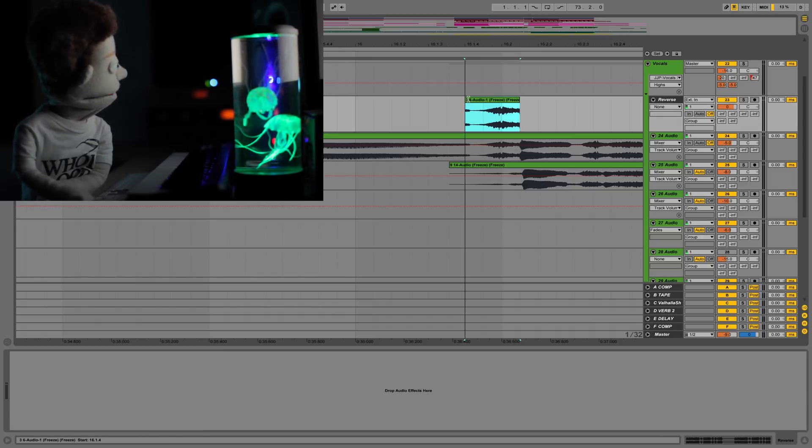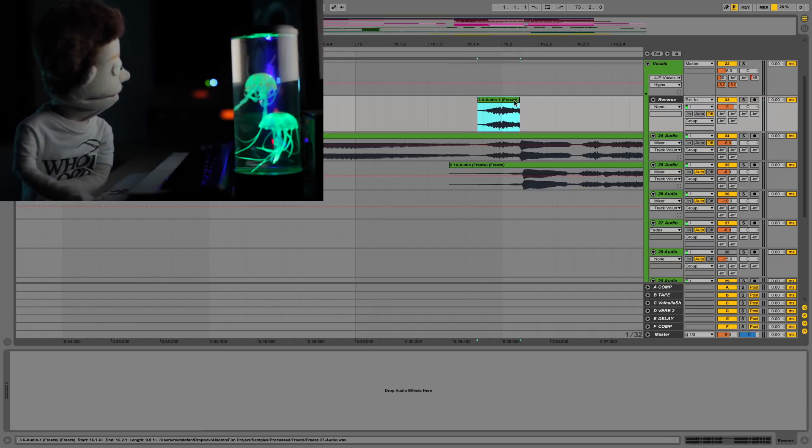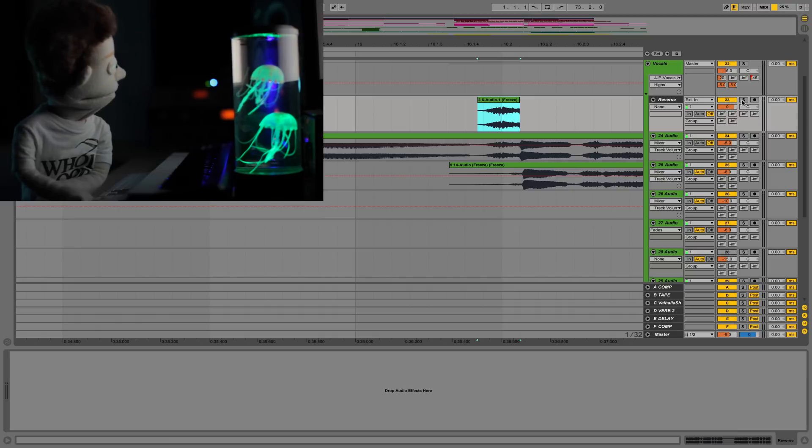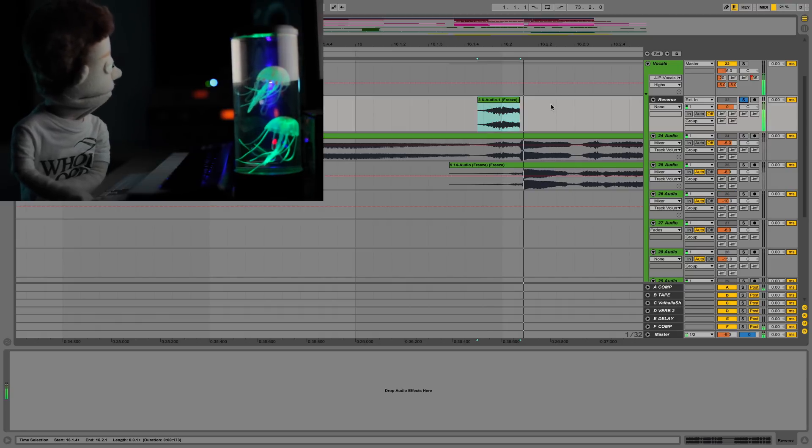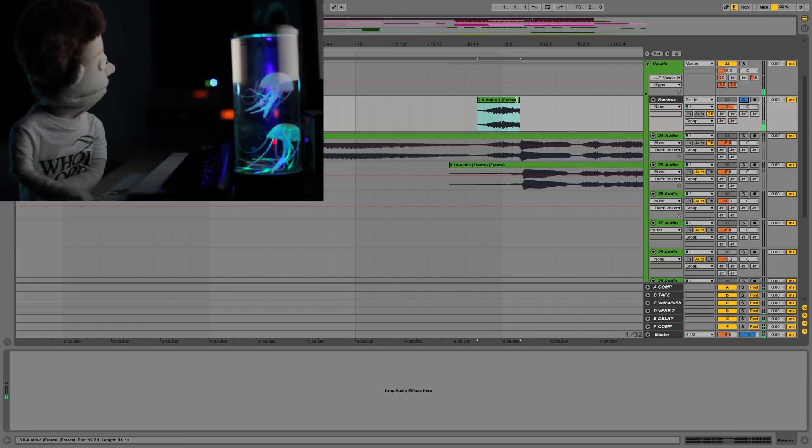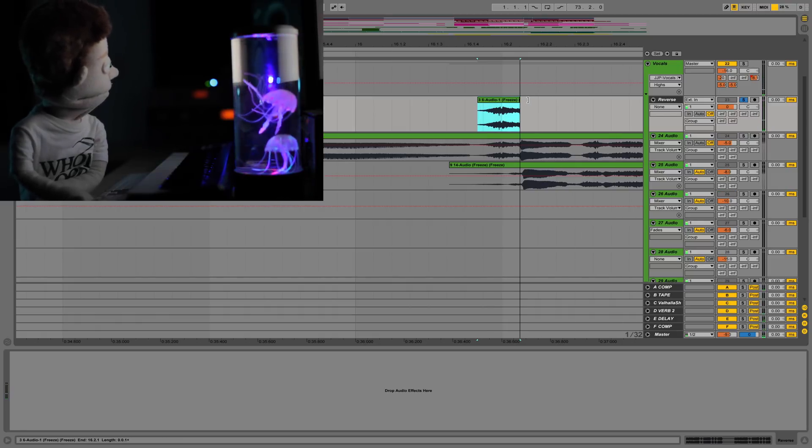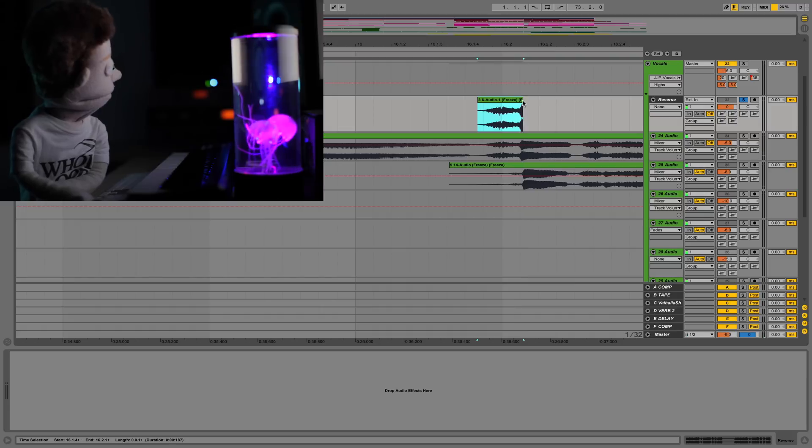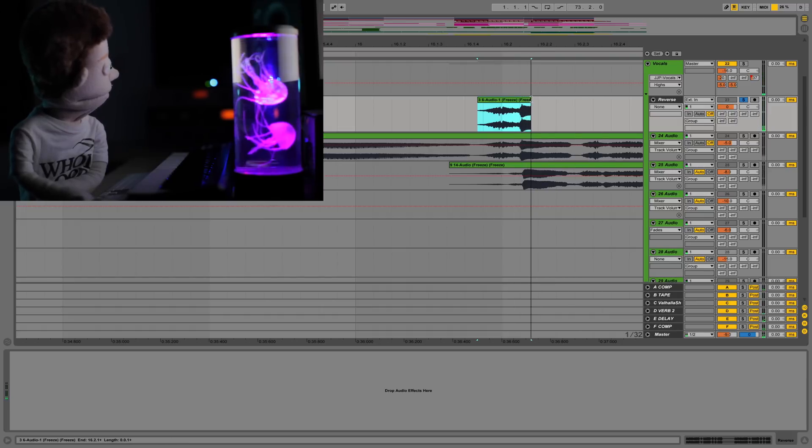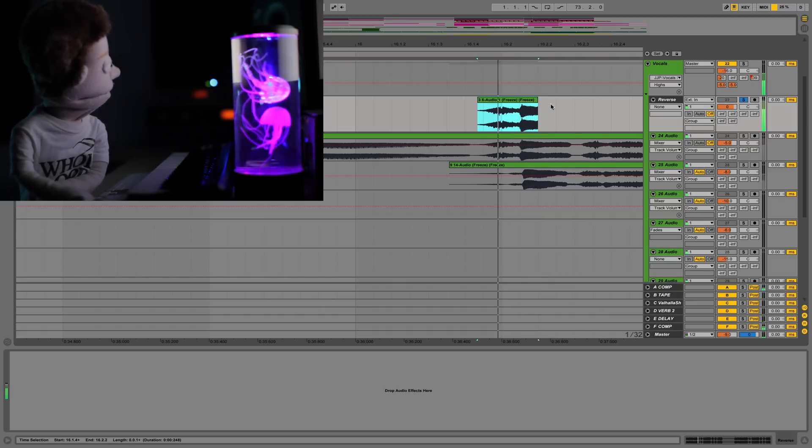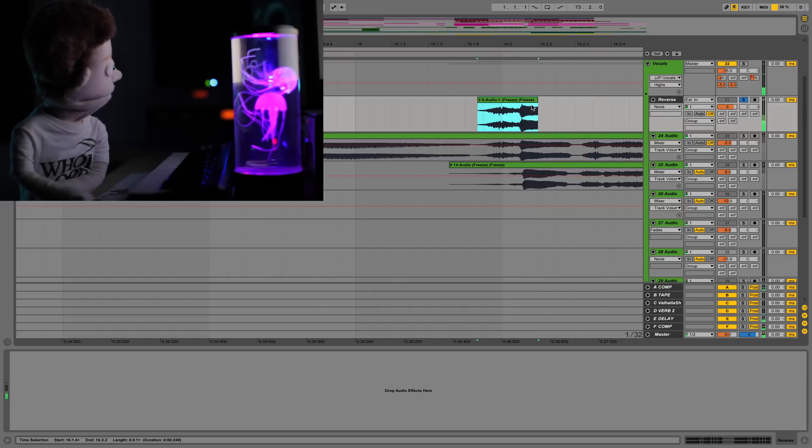Boom, and we can start messing with this. Let's solo this because we don't really need to hear. We want a little bit of the tone, not just all breath. Maybe like right here. Perfect.